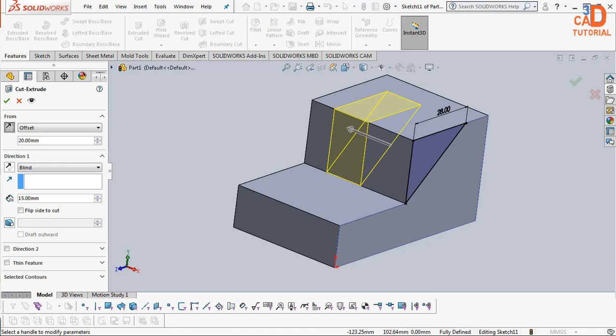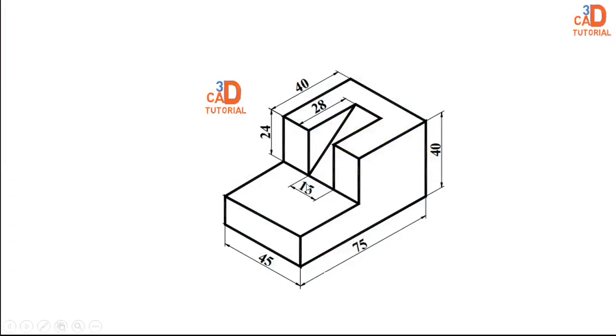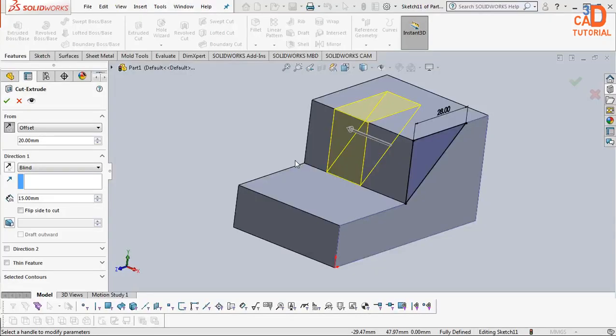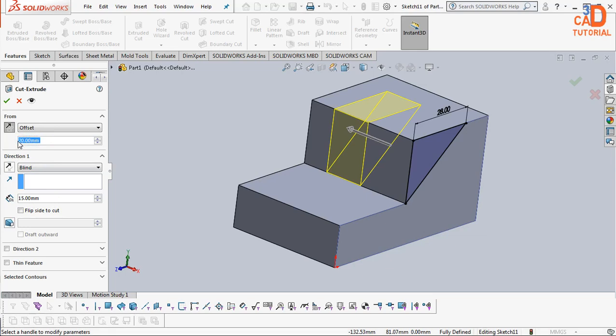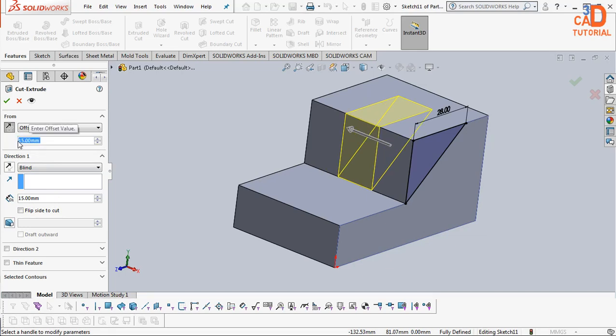Here suppose if this is a 45, once we go to isometric view this is 45 and this is 15. This is 30 per side, 15 will come. So what I will do, offset from the basic plane that is 15mm and I will say ok.